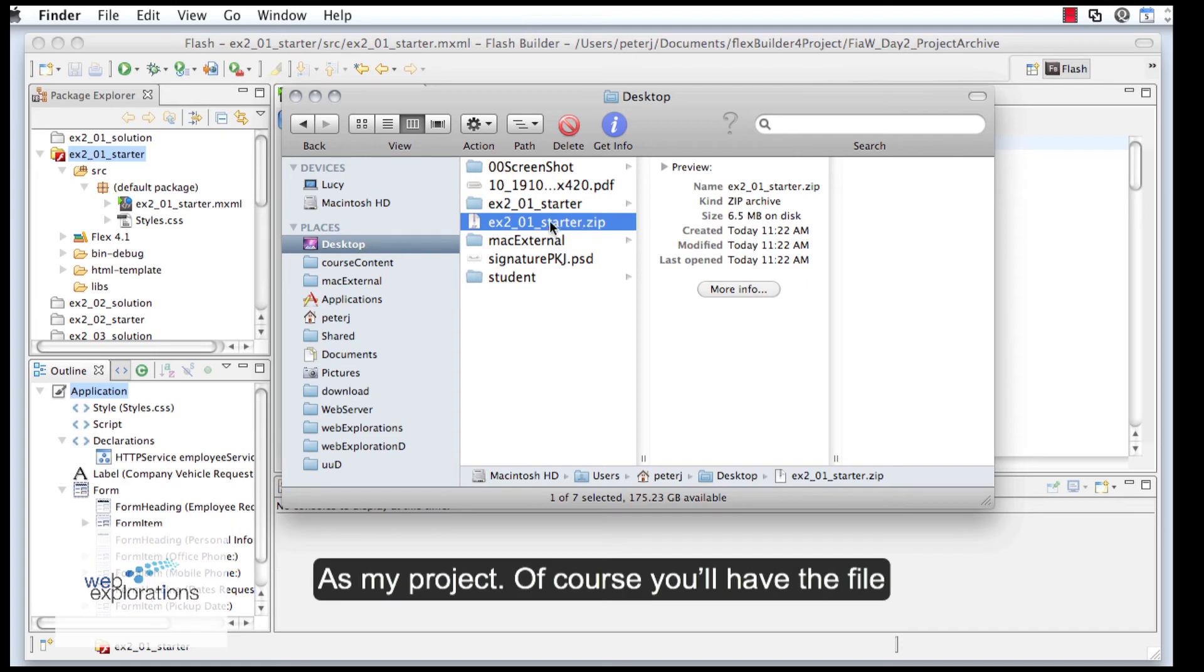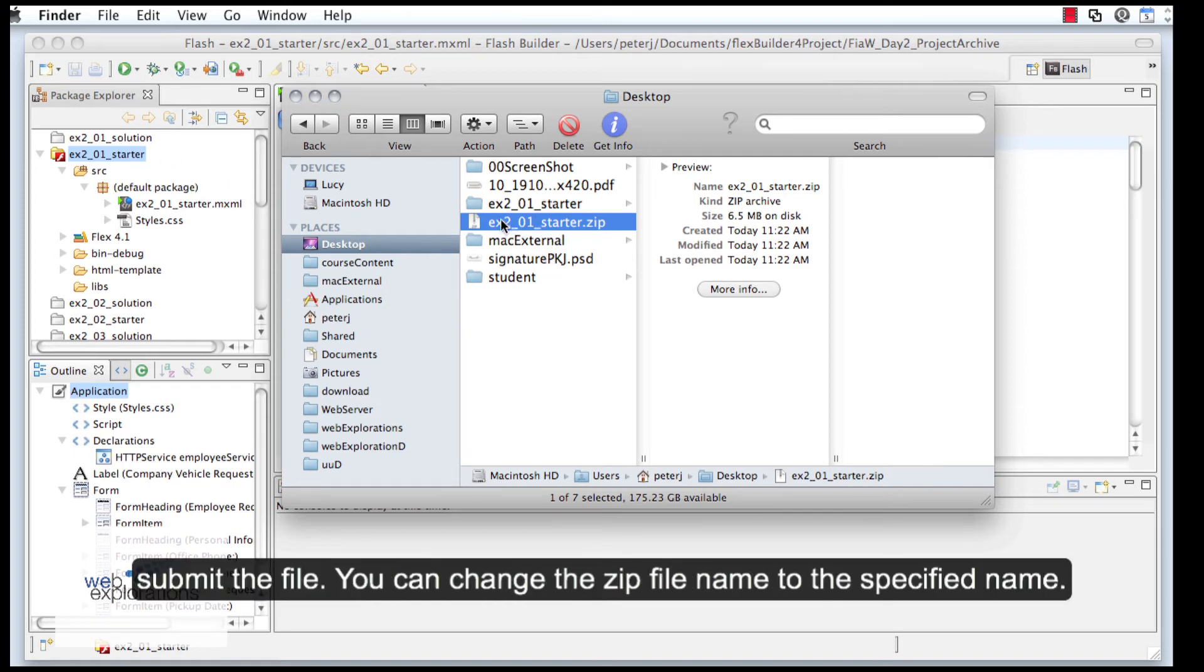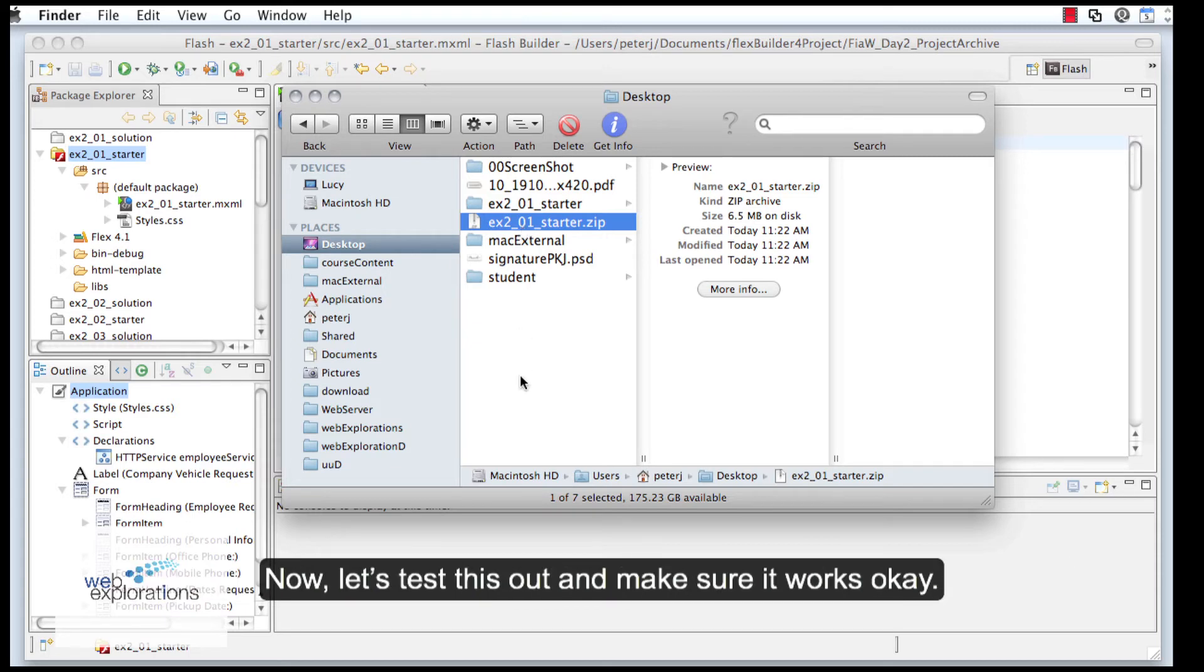I'm going to zip that up, and this is what I would submit as my project. Of course, you'll want to make sure the file is named properly before you do that, so you could change this to the proper name. Now let's test this out and make sure it works.